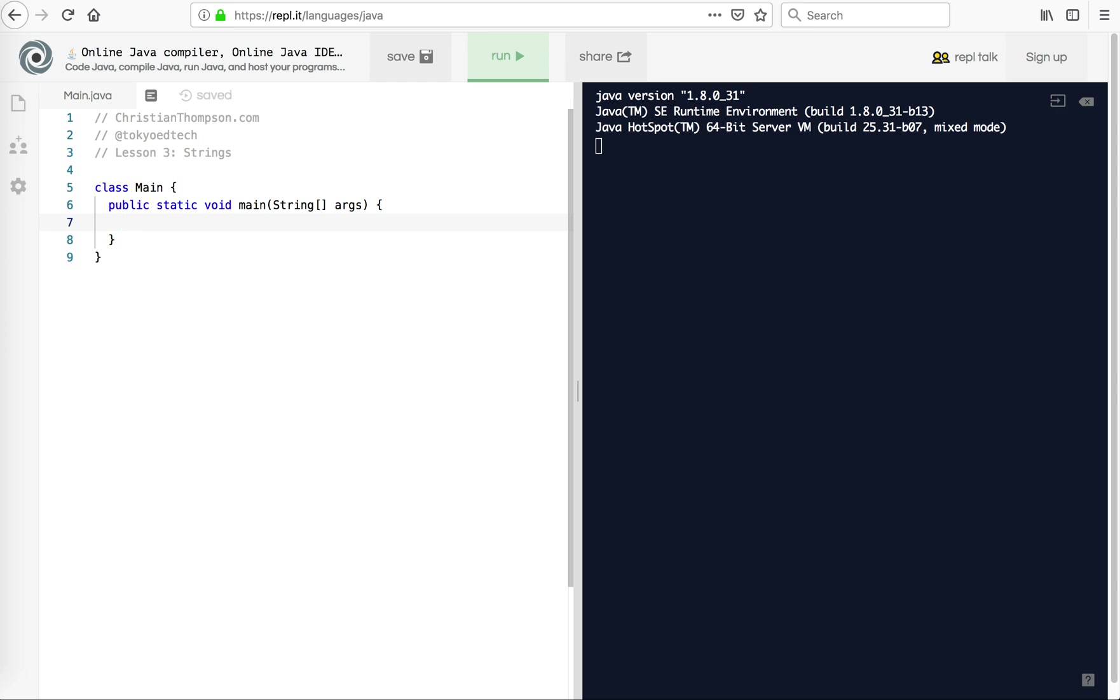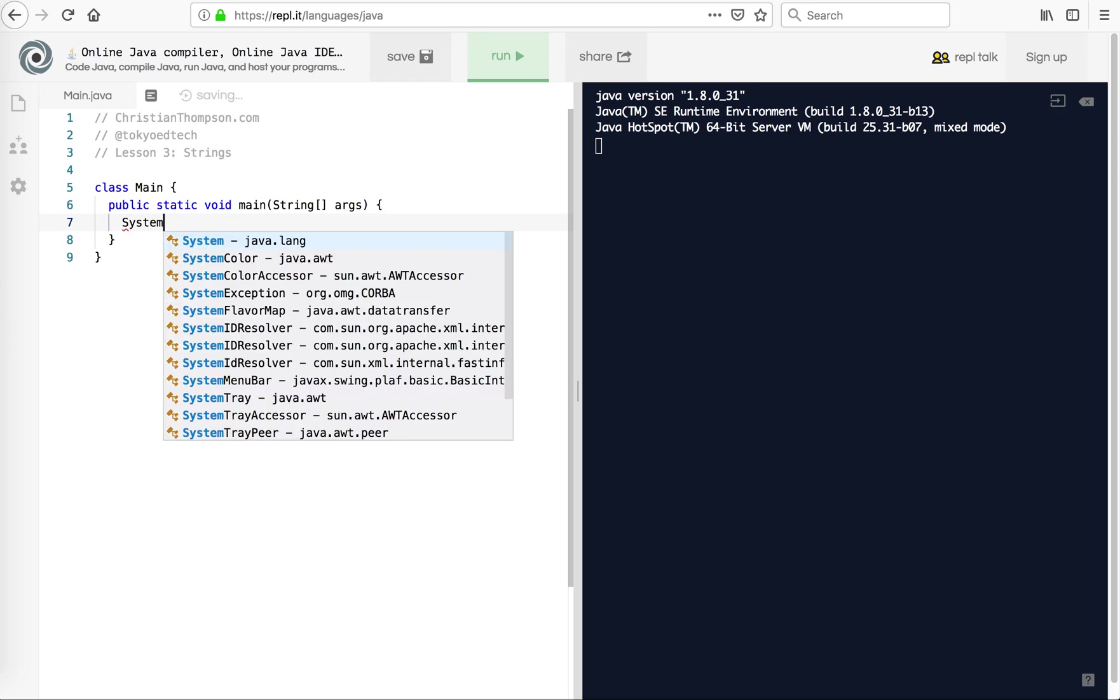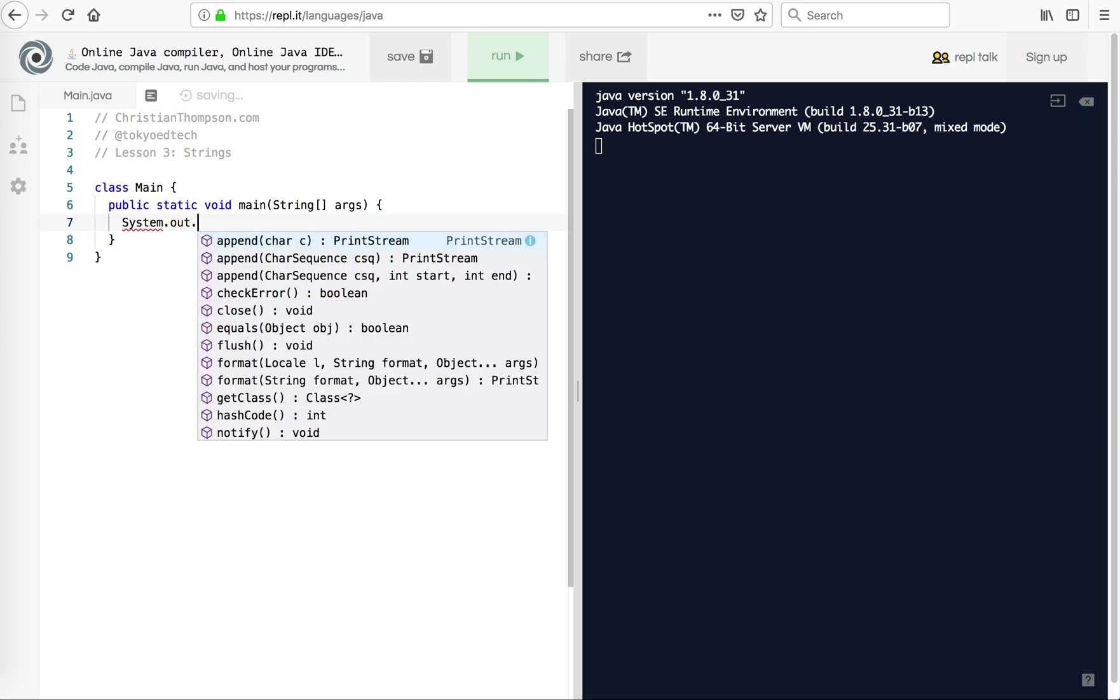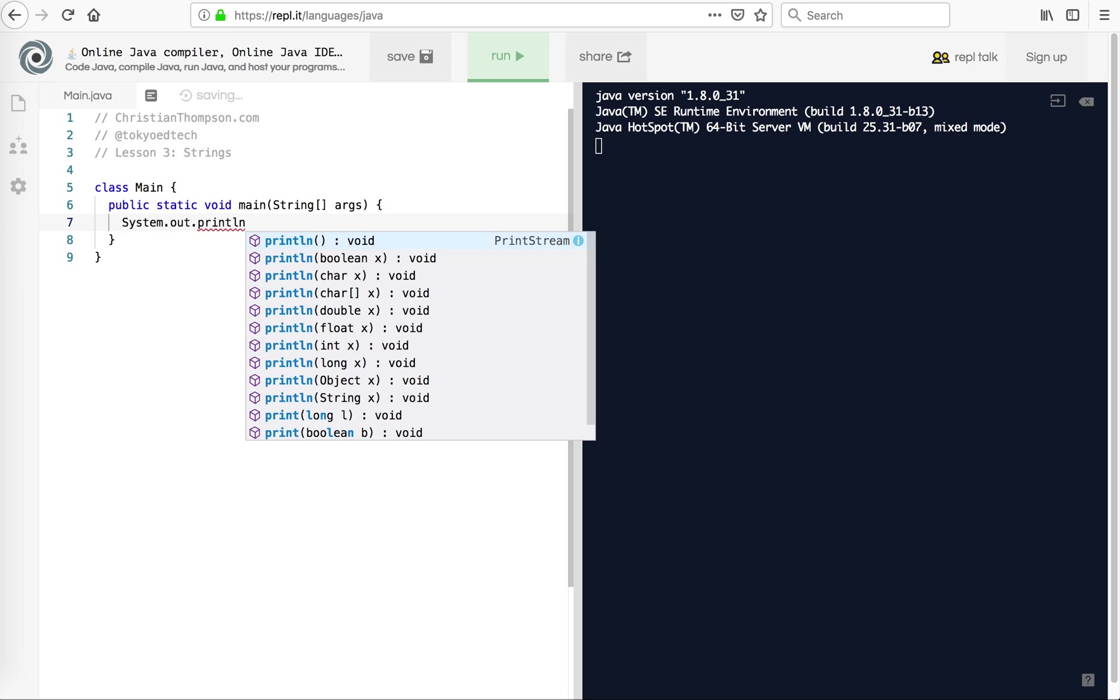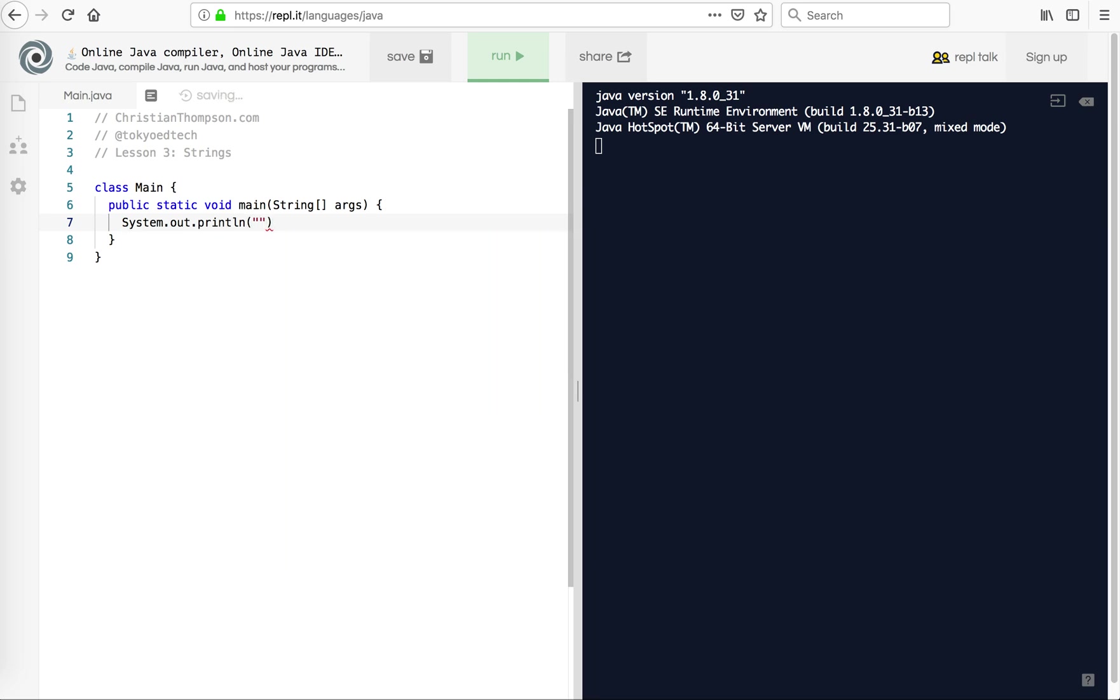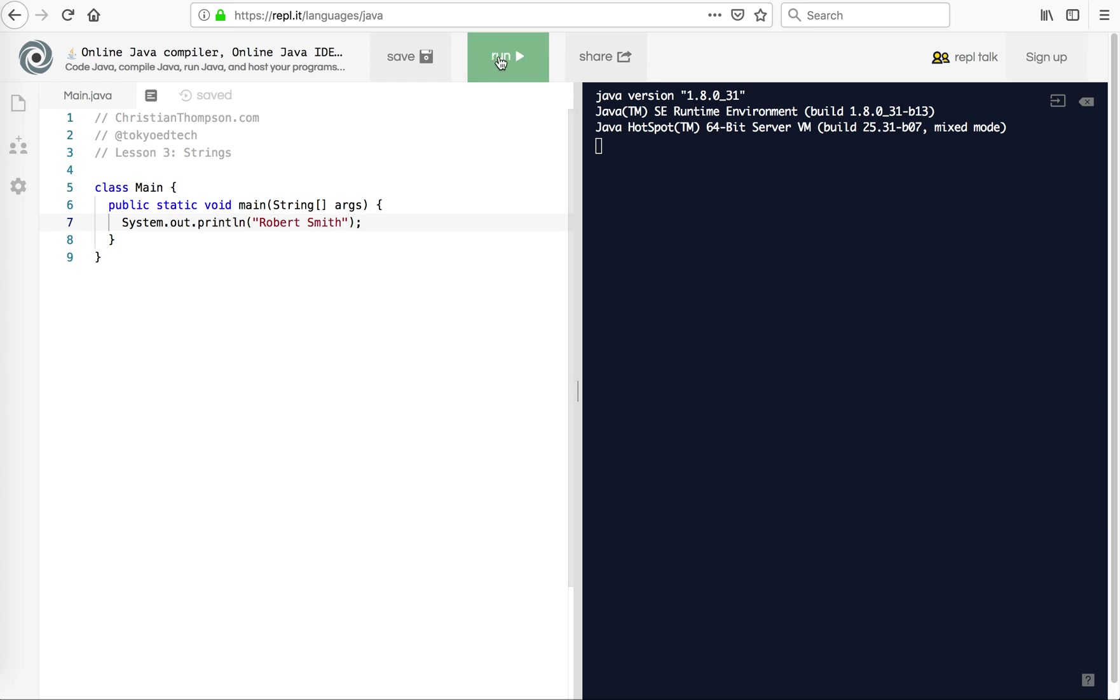What I'm going to do is show you real quick. To print, I'm going to use println, and I'm going to say Robert Smith, who is the lead singer of The Cure. So I'm going to run that. It's got to compile that. And you should see on the screen Robert Smith.